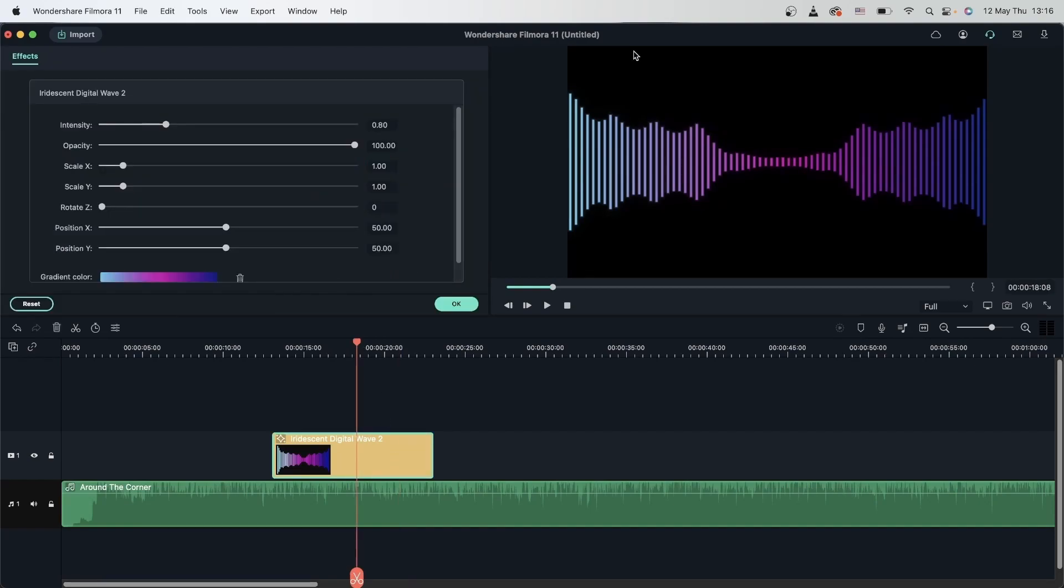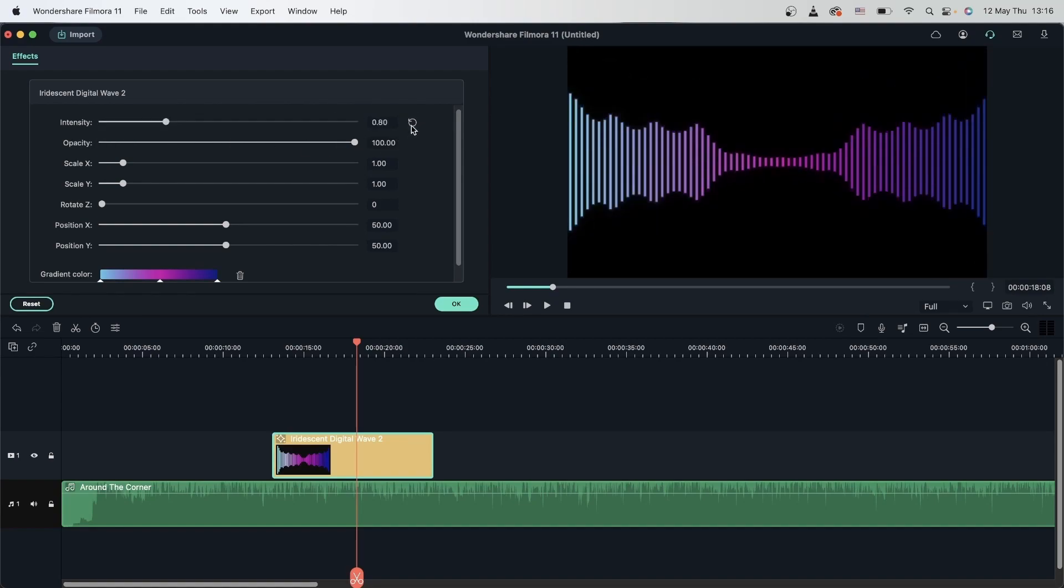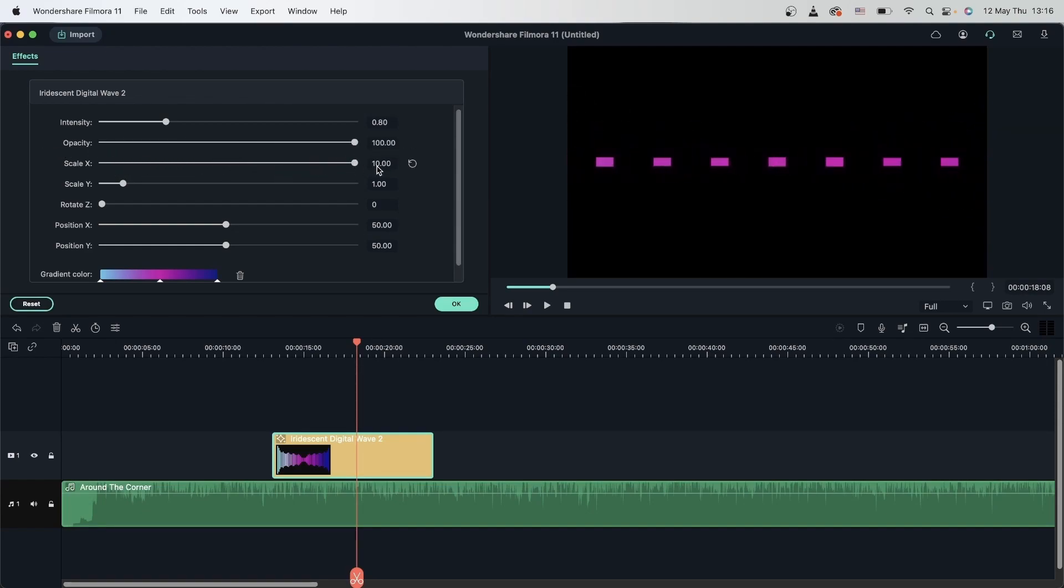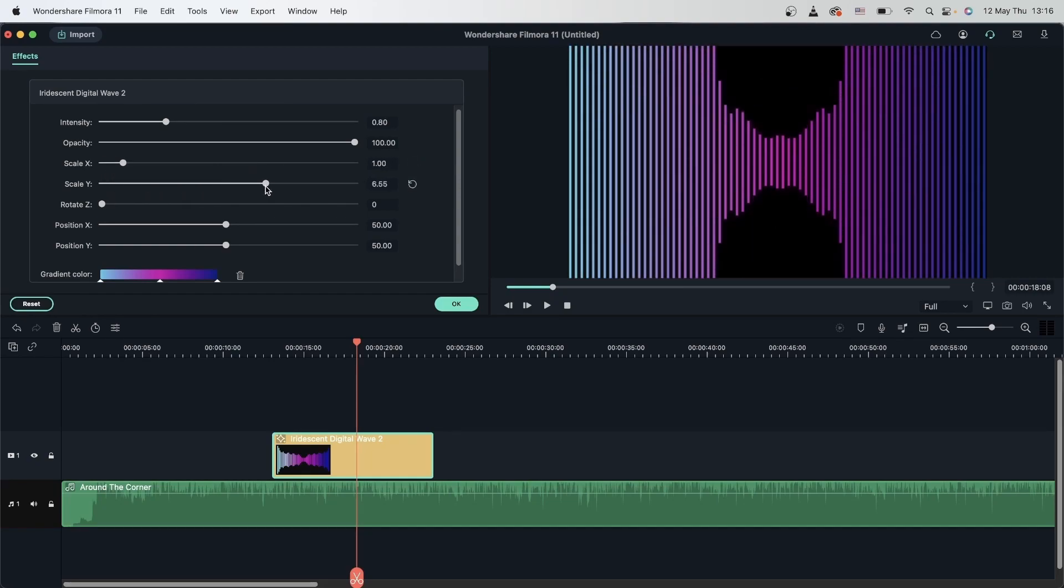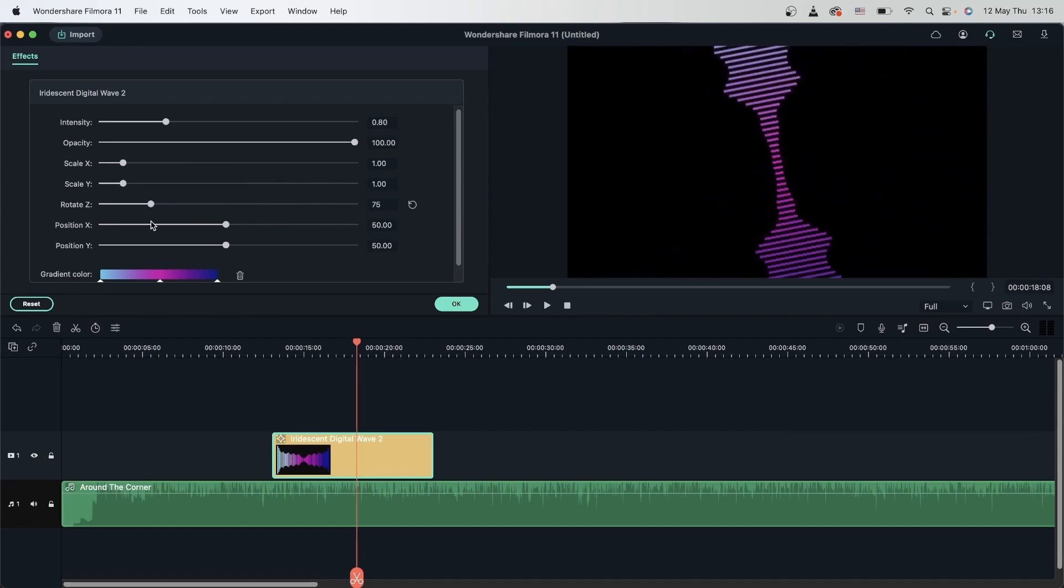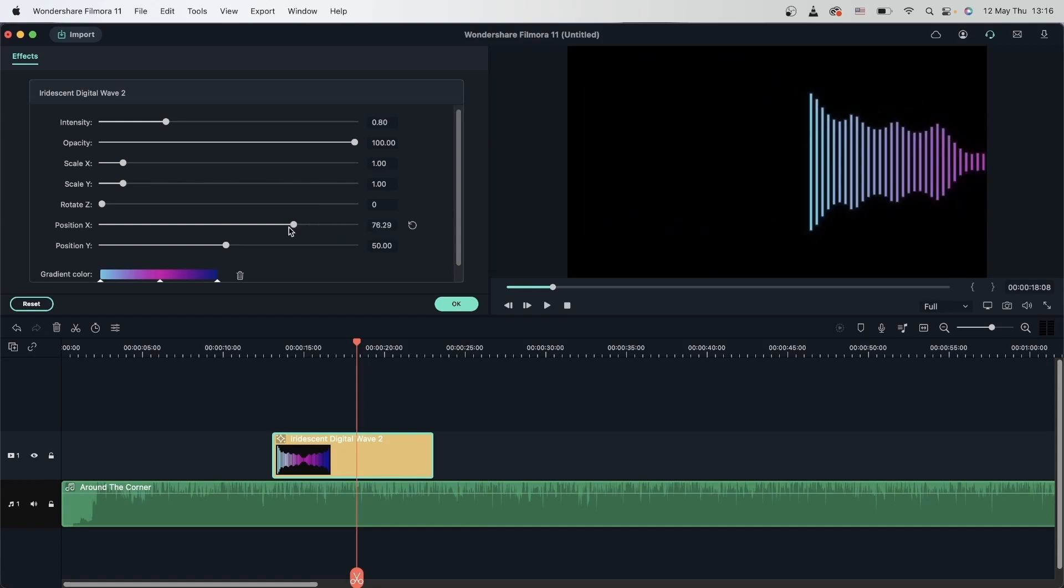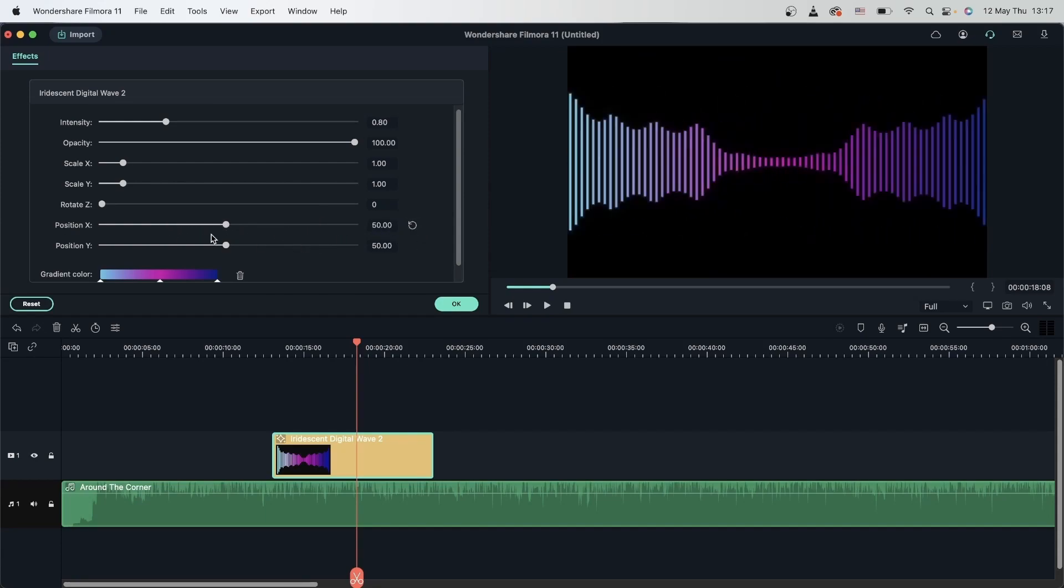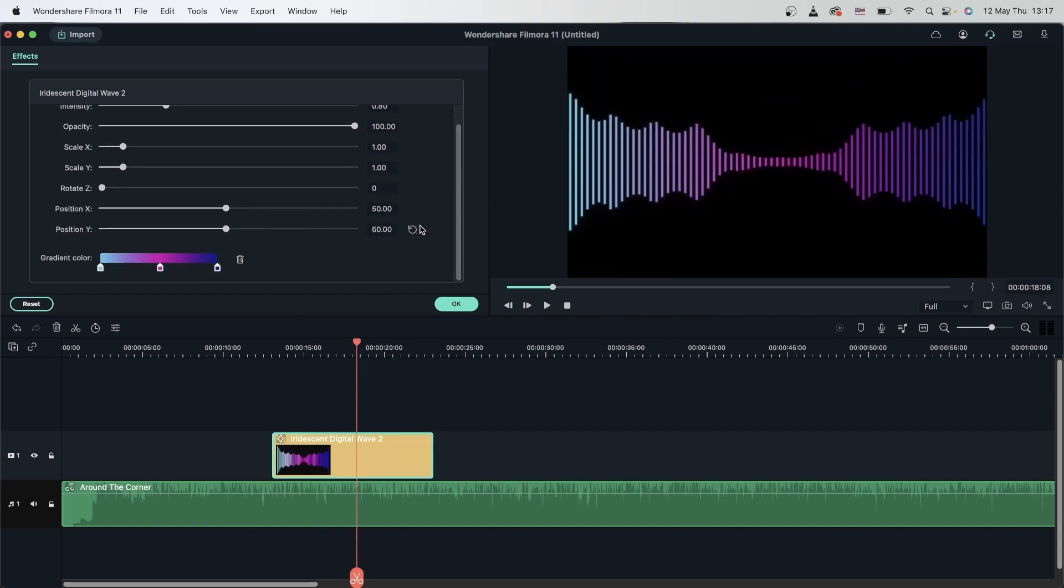Let's bring this back. And for each of these presets, we have different options. Again, we have intensity. The opacity of the effect. The scale X. Scale Y. Rotate Z. Position X. And position Y. Again, we have the same gradient option as we did before. So if you'd like to change the colors, you can go ahead and do that here. Let's hit OK.